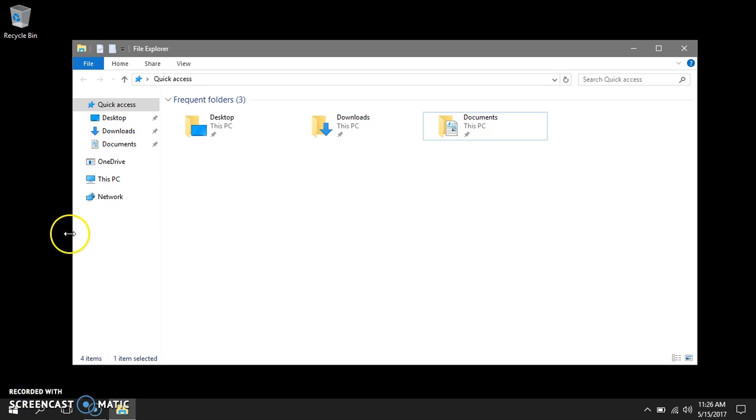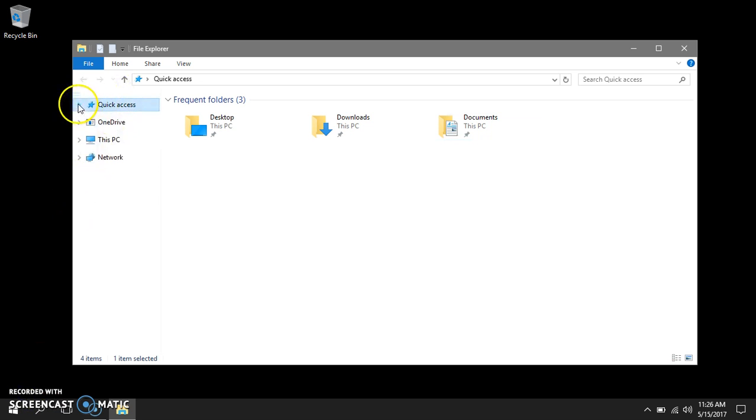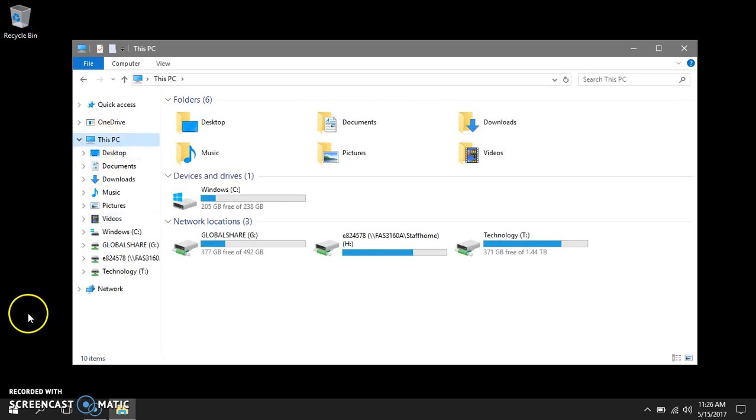Next, let's collapse quick access and look at this PC. When you double click on this PC you will see your network drives.